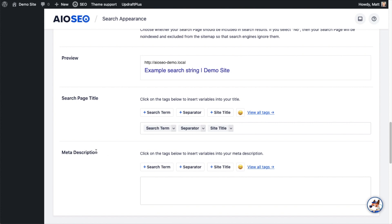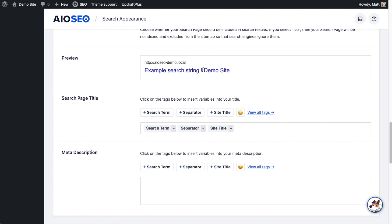In this example, we can see that the search page title is set to the search term, a separator, and the site title. If we look at the preview section above, we can see for search term, we have example search string, then this vertical bar is our separator, and then demo site is the name of the site.